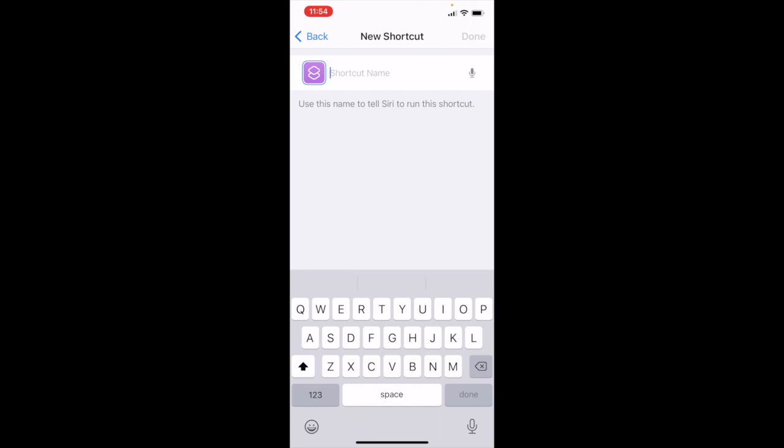And I'm going to give it a shortcut name. The important thing is this shortcut name is the name and the command that Siri will respond to.